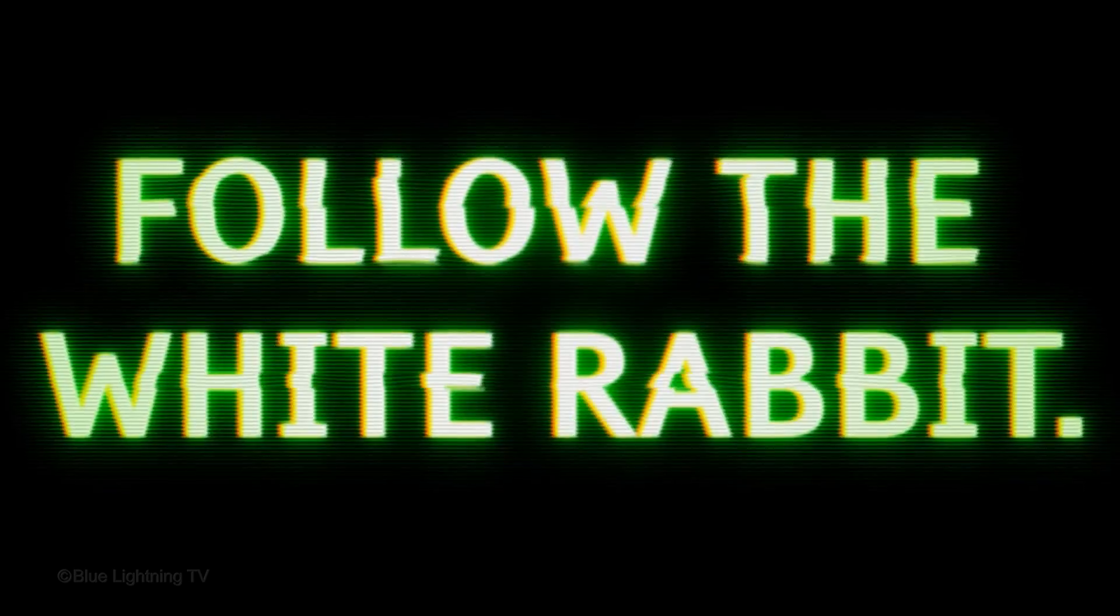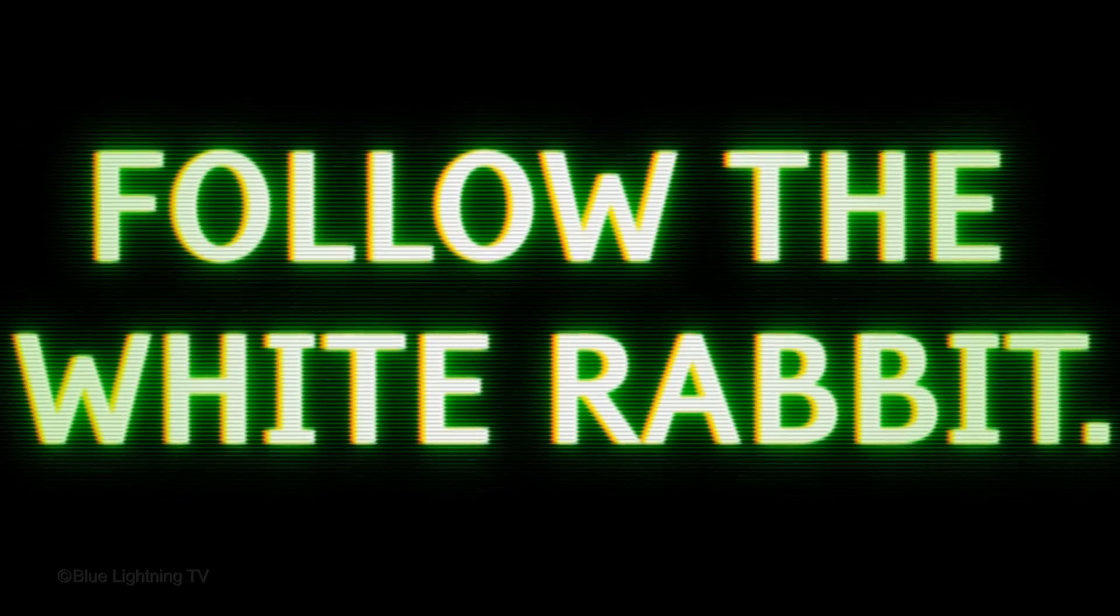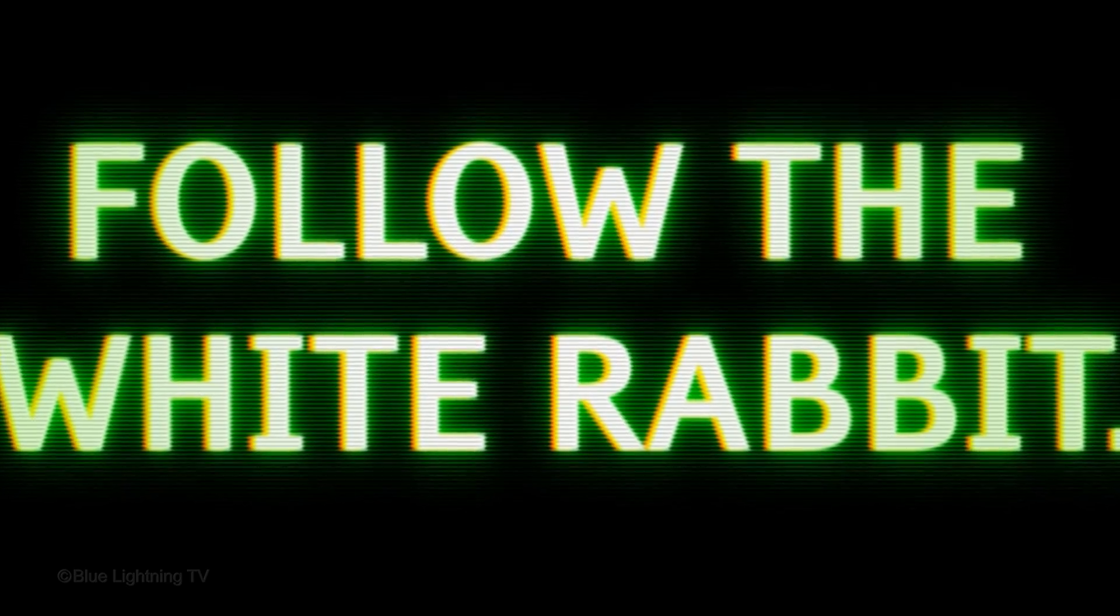Hi. This is Marty from Blue Lightning TV. I'm going to show you how to create the look of text seen through a vintage CRT monitor.